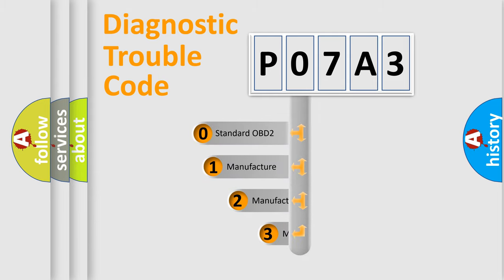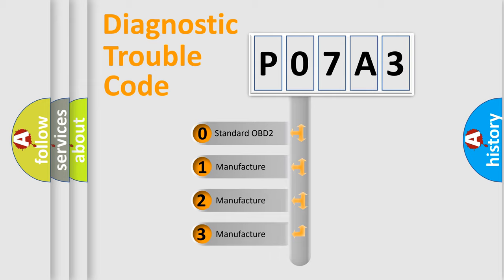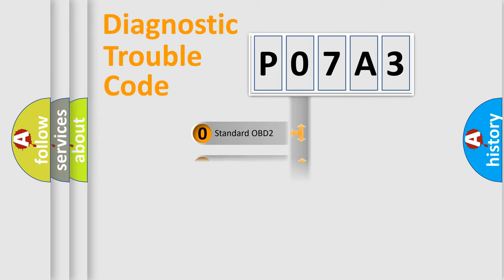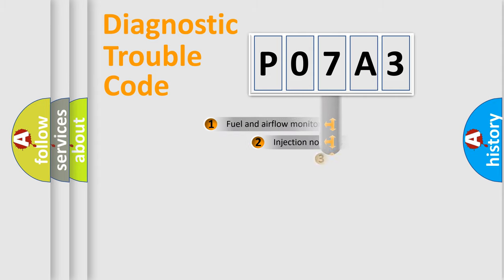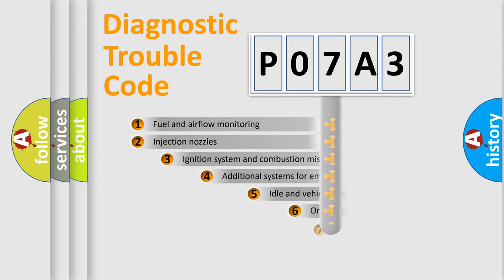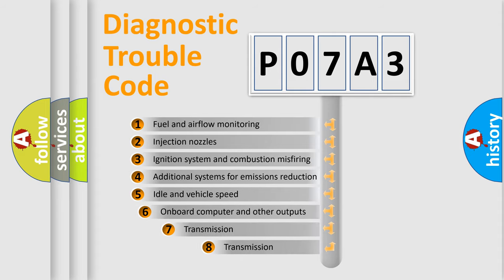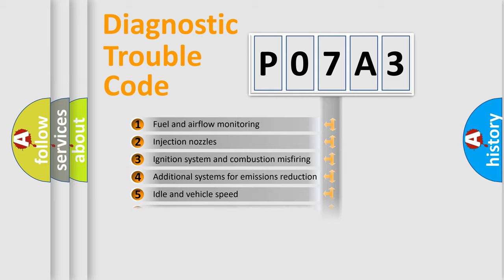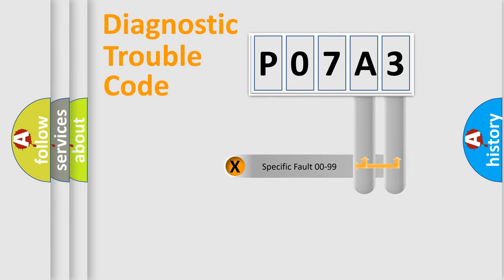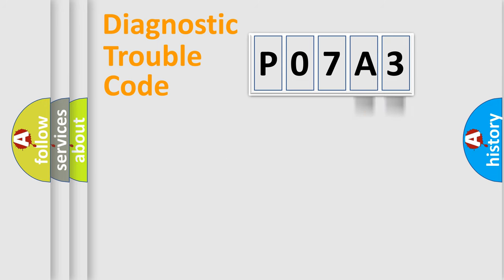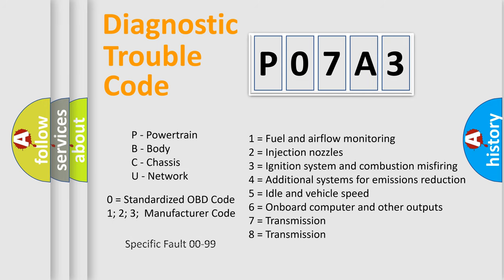If the second character is expressed as zero, it is a standardized error. In the case of numbers 1, 2, or 3, it is a manufacturer-specific error. The third character specifies a subset of errors. The distribution shown is valid only for the standardized DTC code. Only the last two characters define the specific fault of the group. Let's not forget that such a division is valid only if the second character code is expressed by the number zero.